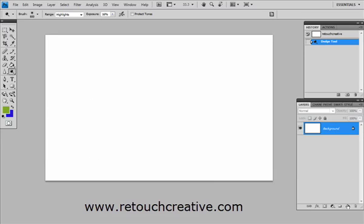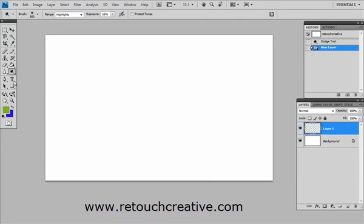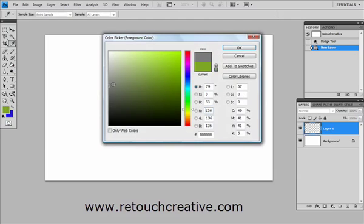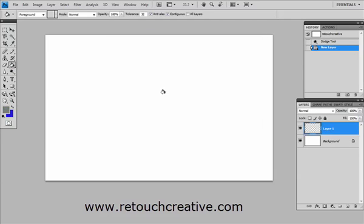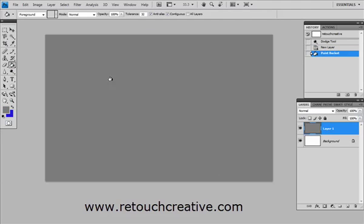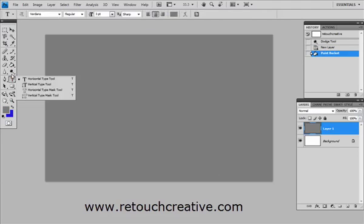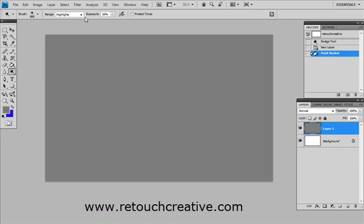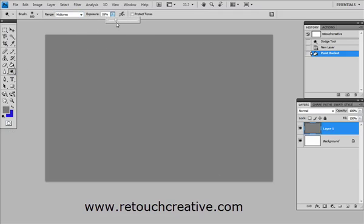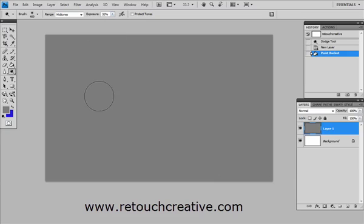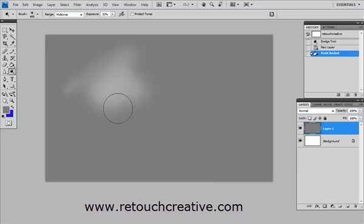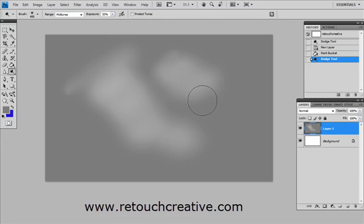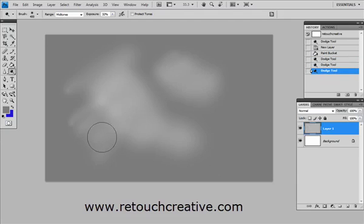For instance, to show this, if I may fill this layer with a neutral gray color, and get my Dodge tool, I will set its range to midtones, just to demonstrate for you. What Dodge tool does is it just brightens up wherever it touches. This is it. This is all it does.